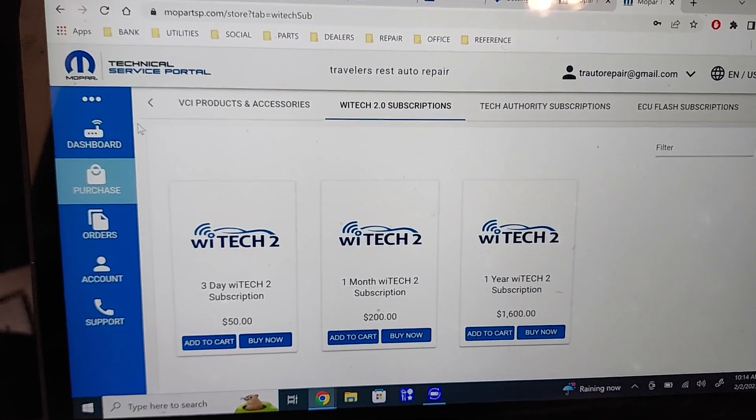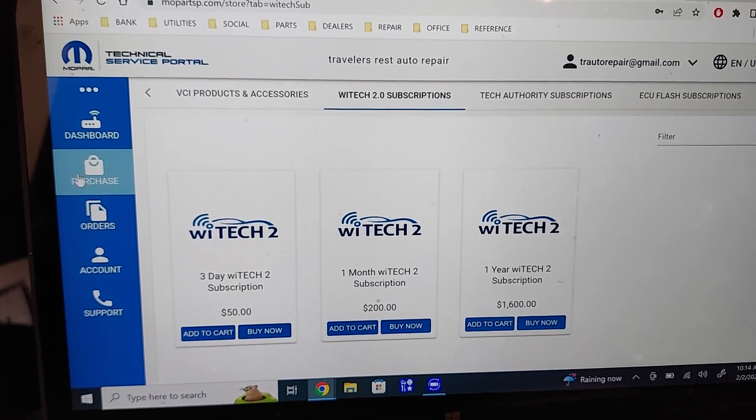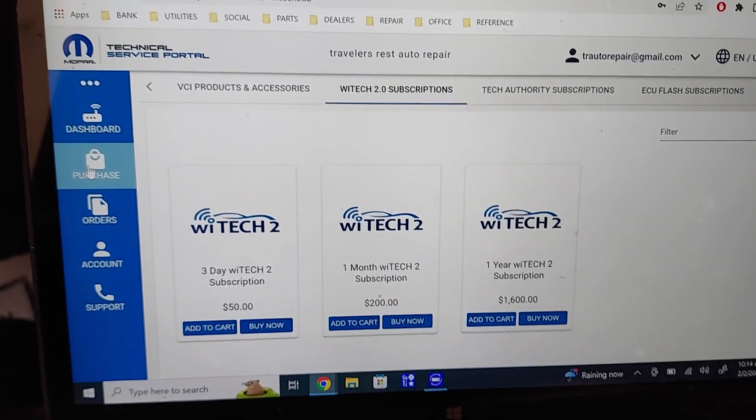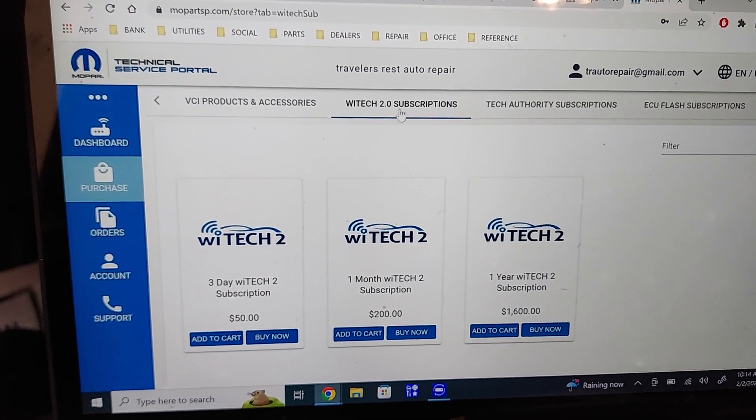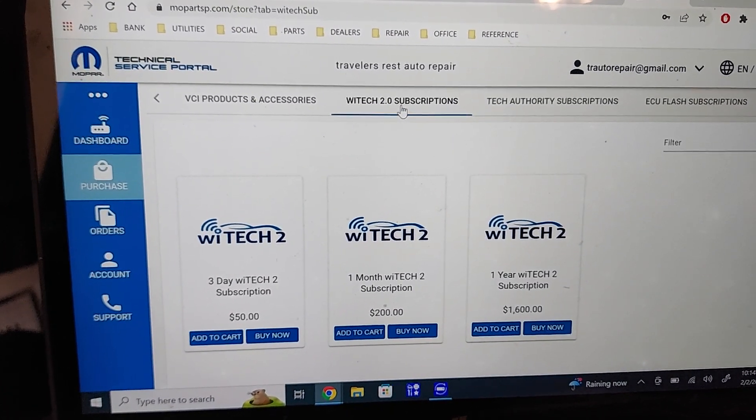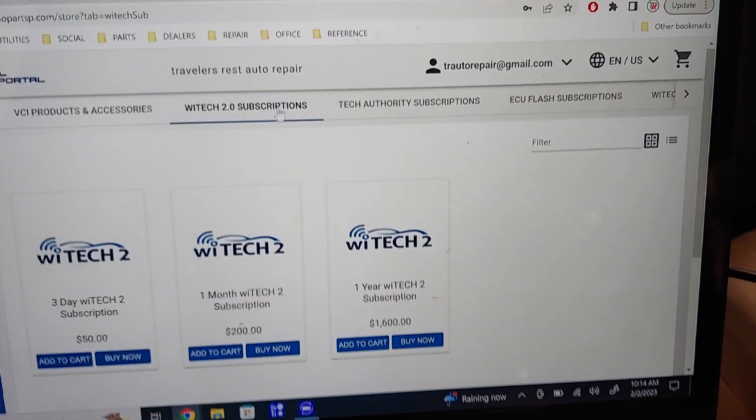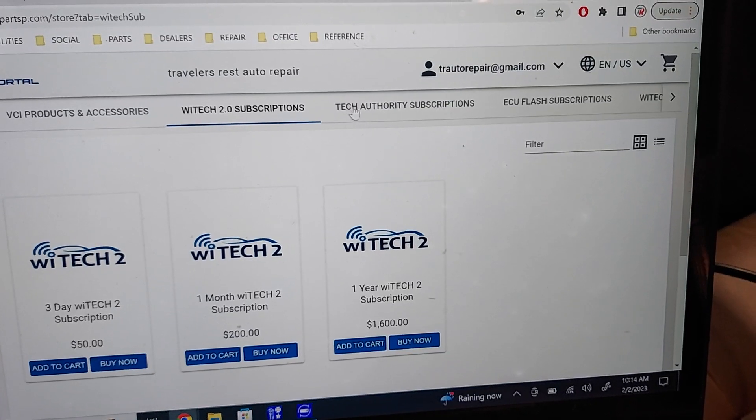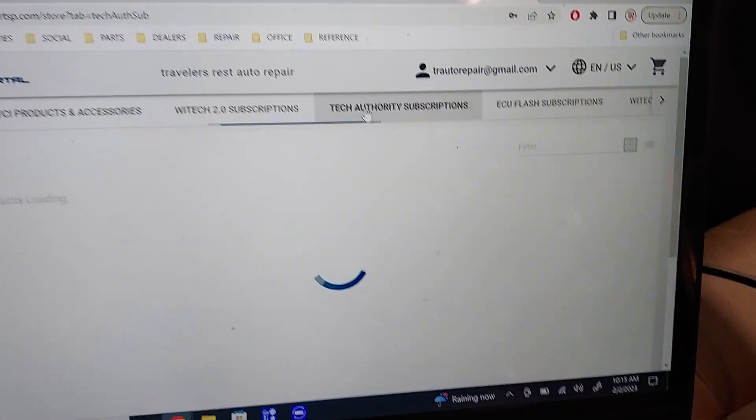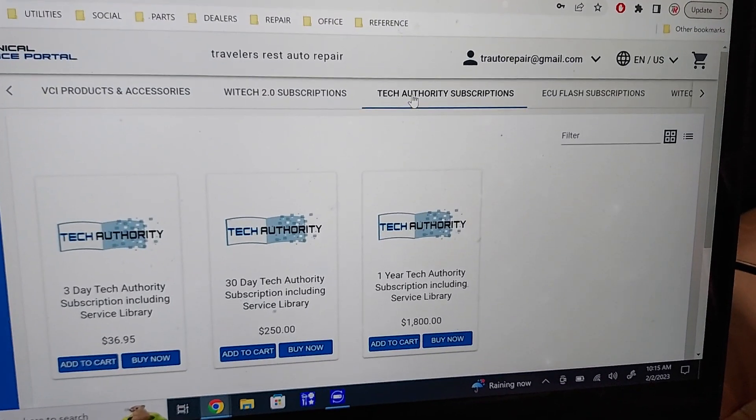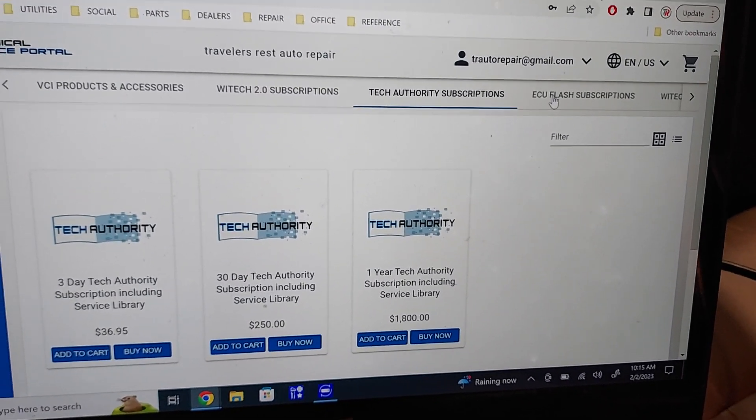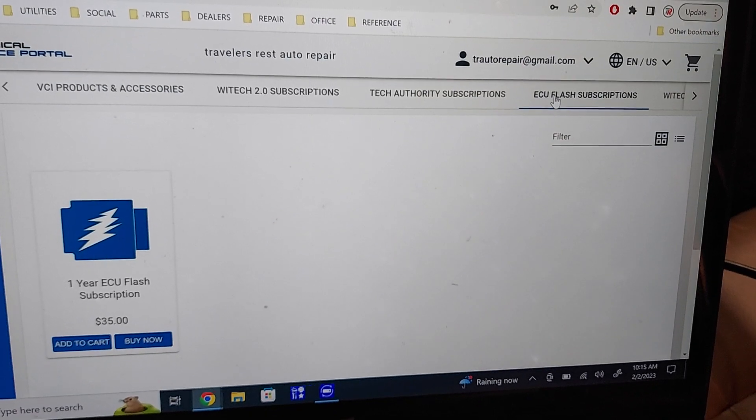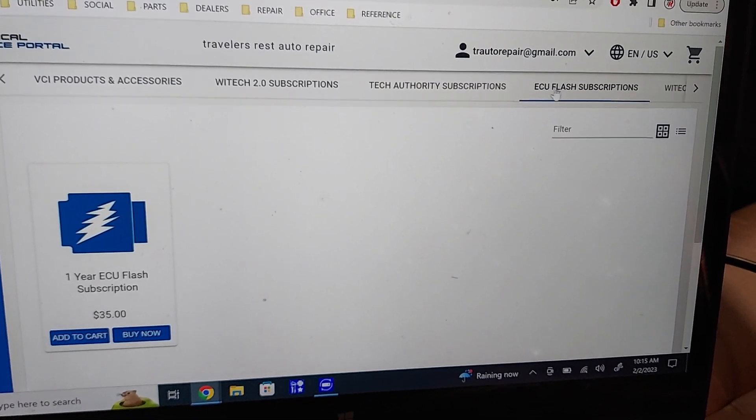You've got to go to the purchase tab over here. Make sure you go to the purchase tab. You've got to purchase a WITECH subscription, you've got to buy a Tech Authority subscription, and you've got to get an ECU flash.